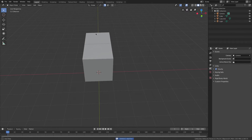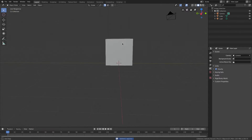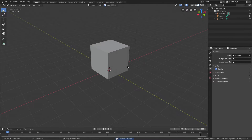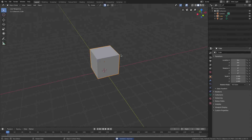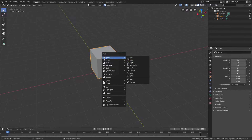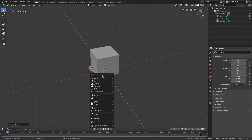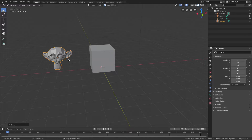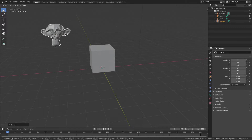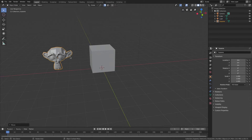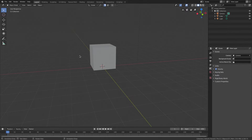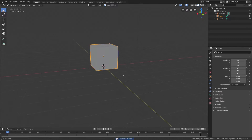This doesn't just work with cubes — you can work with anything. I can add a Suzanne with Shift+A, then Mesh > Monkey, and she snaps in increments too — which is pretty swagalicious.